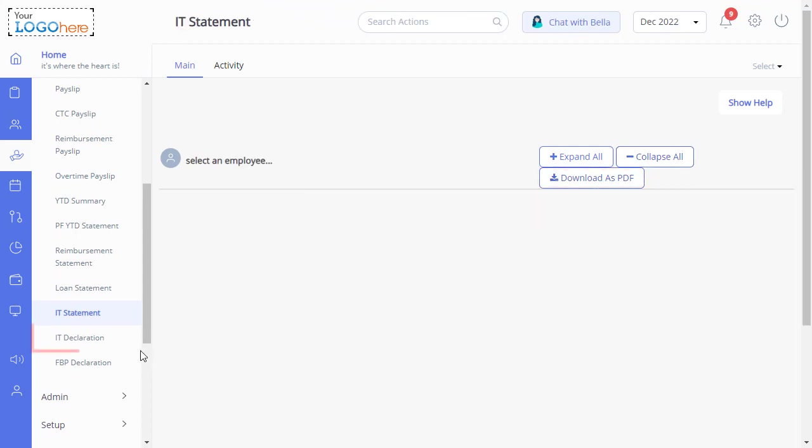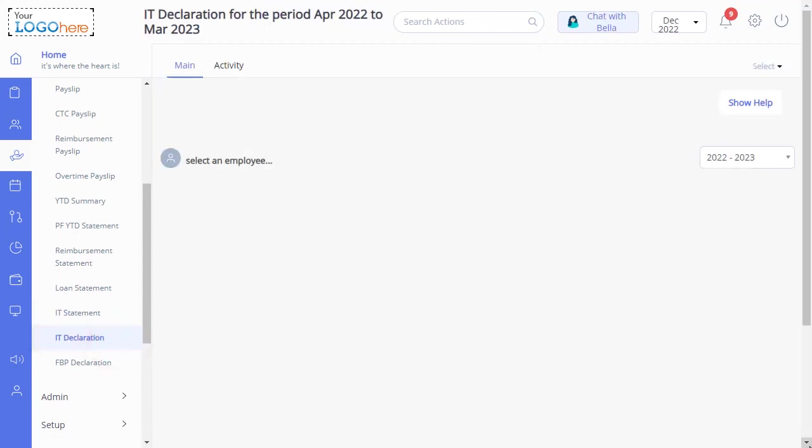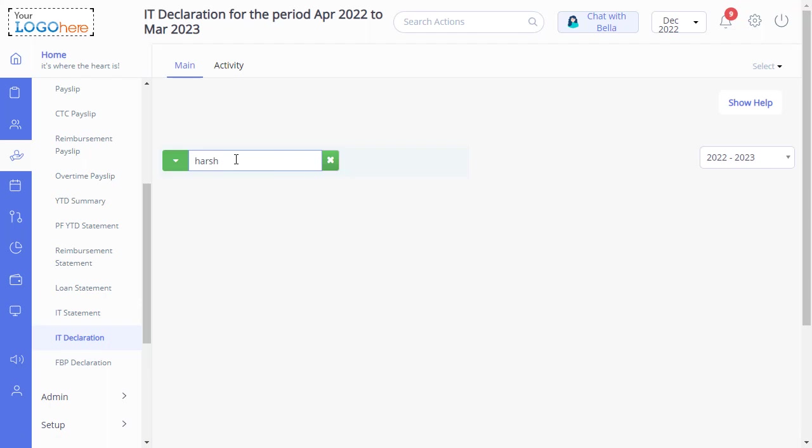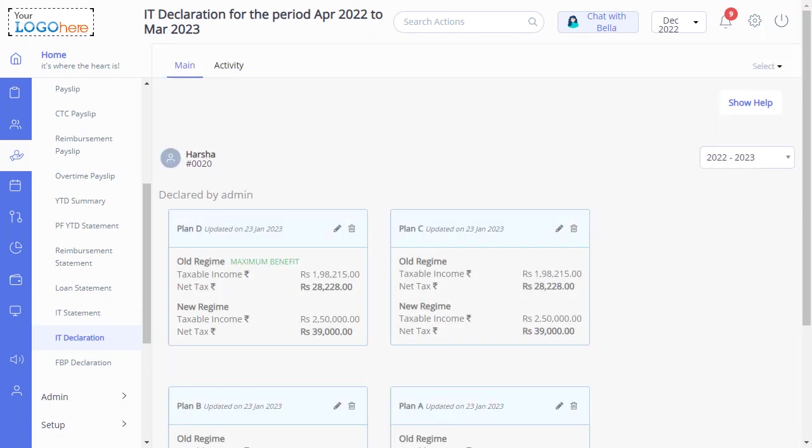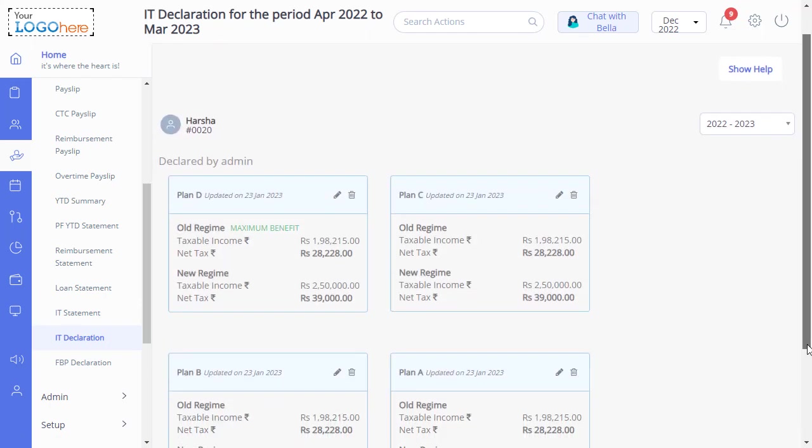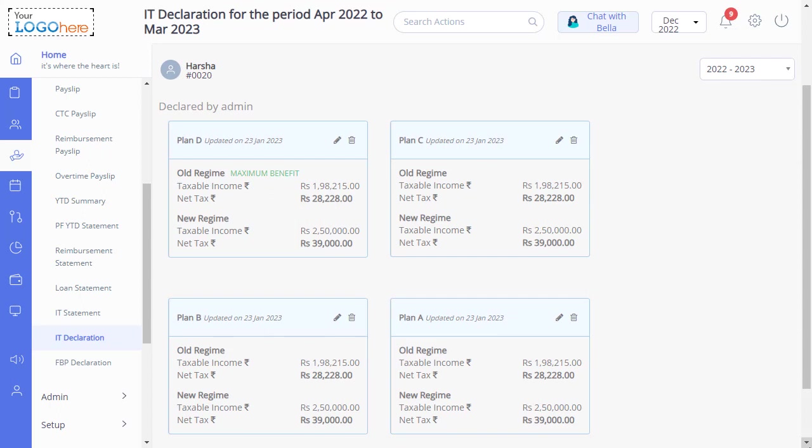Let us move on to IT Declaration. As an admin, you can view the plans that are declared by the employees, and also create, edit, and delete a plan on their behalf.